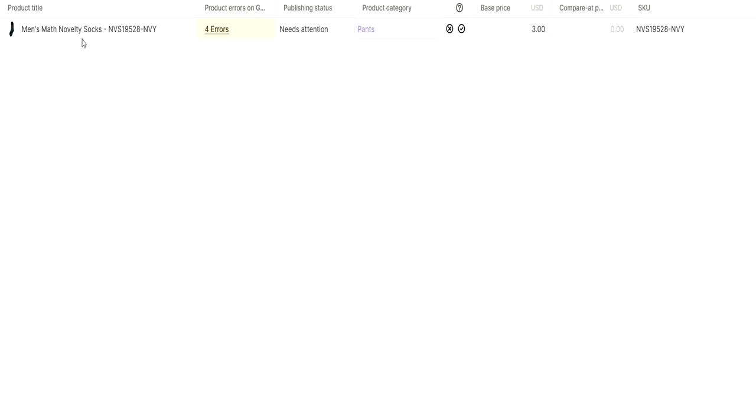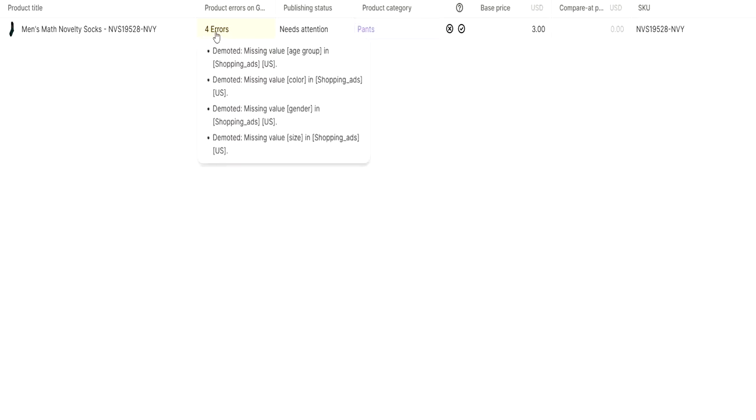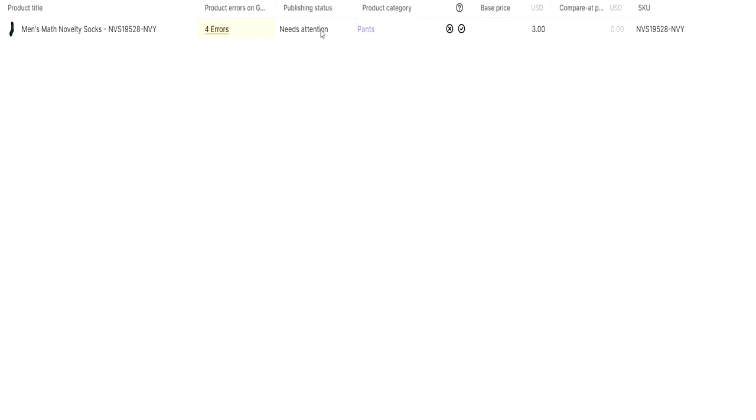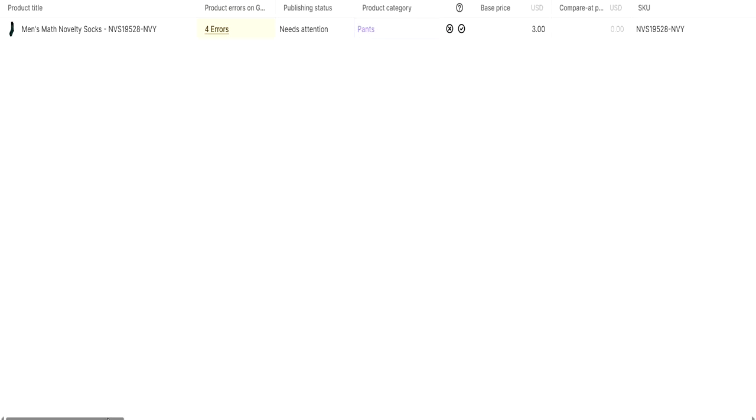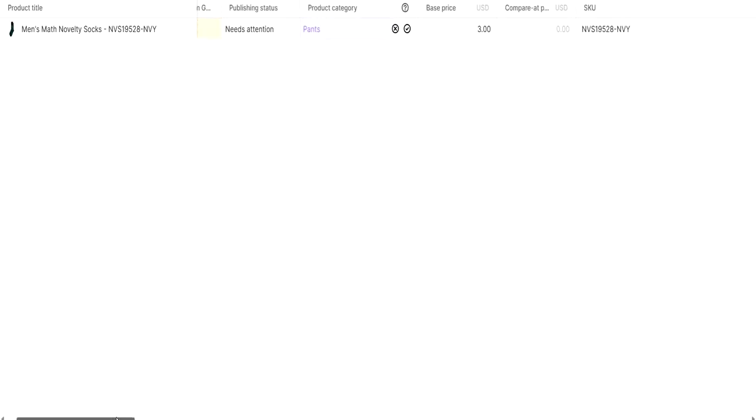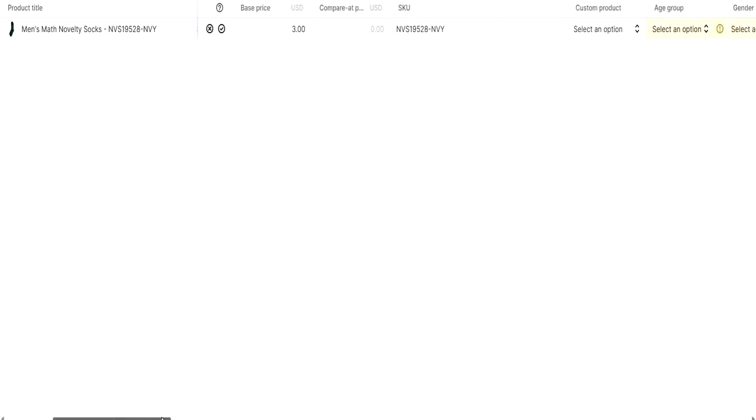You can see these are the errors that you have. This product category is basically pants. As I told you, it's defined as apparel or clothing category. That is why Google Merchant Center picks it up.